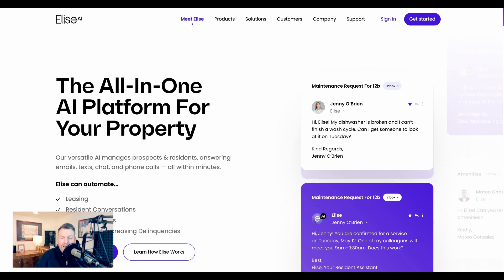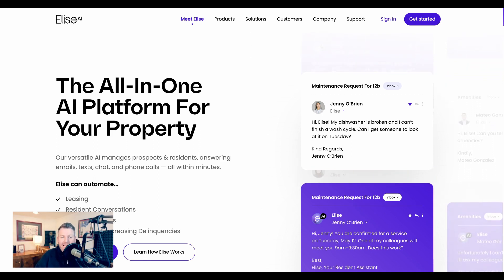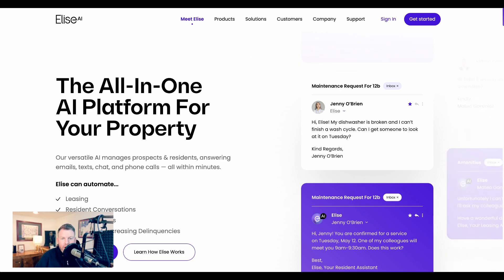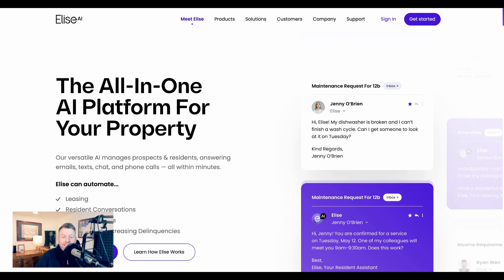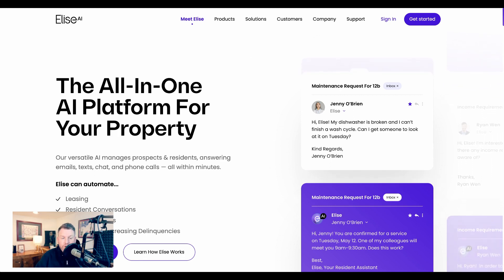Just last week, Elyse AI announced $35 million in new funding for what they call the all-in-one AI platform for your property. Around since 2017, Elyse is an AI management tool that helps automate leasing, resident conversation, service requests, payments, and more.